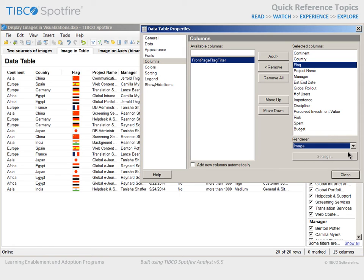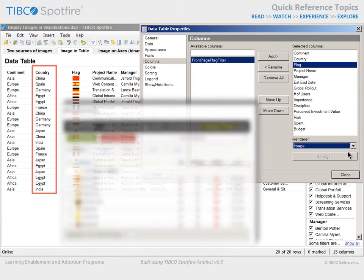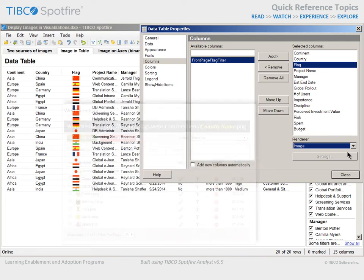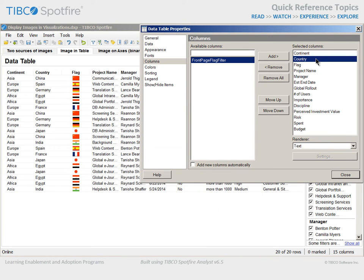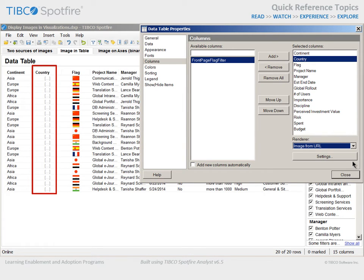An alternative approach to displaying images is to use a text value within a column as part of a website URL. In this data table, we have a column with the name of each country. Recall that we have configured a website where a PNG file titled with the country name represents an image of the national emblem. If we select the country column and change the renderer from Text to Image from URL, you will notice that the values in the table change to the three dots inside square brackets.